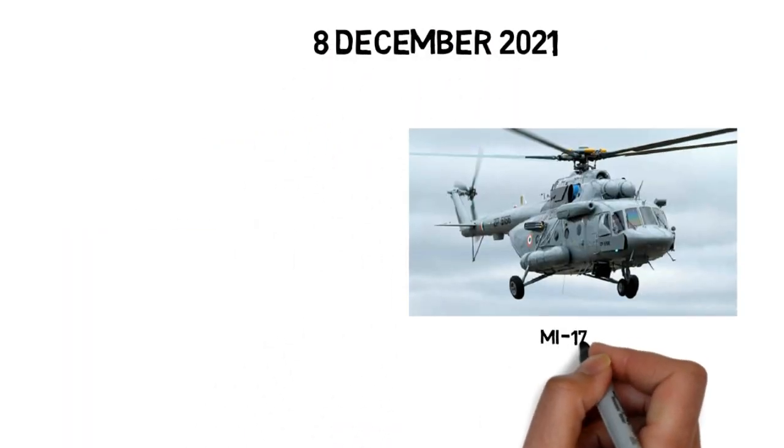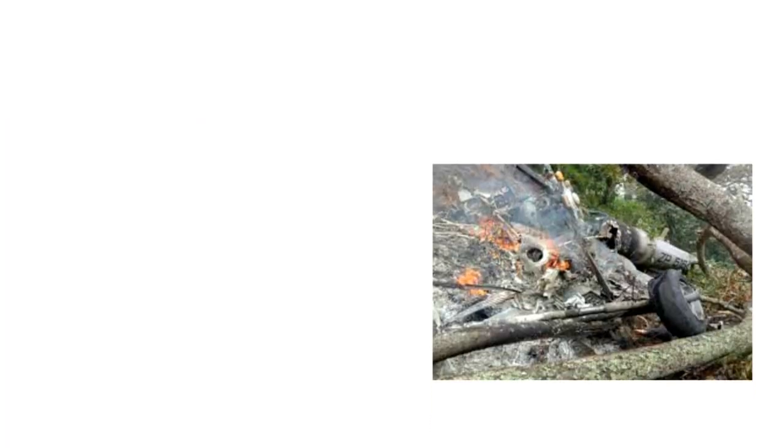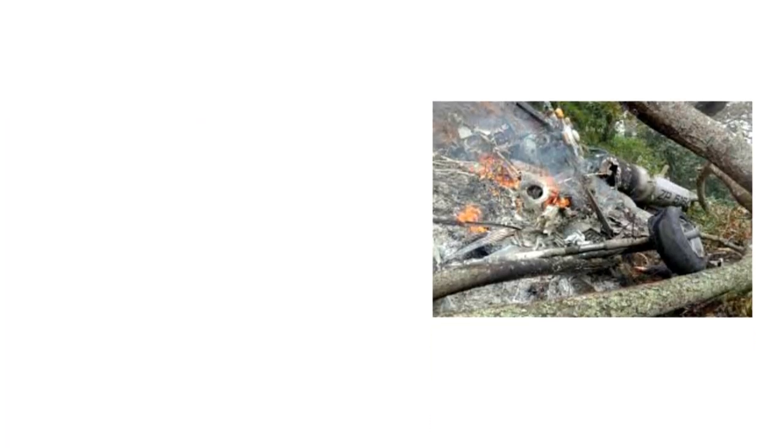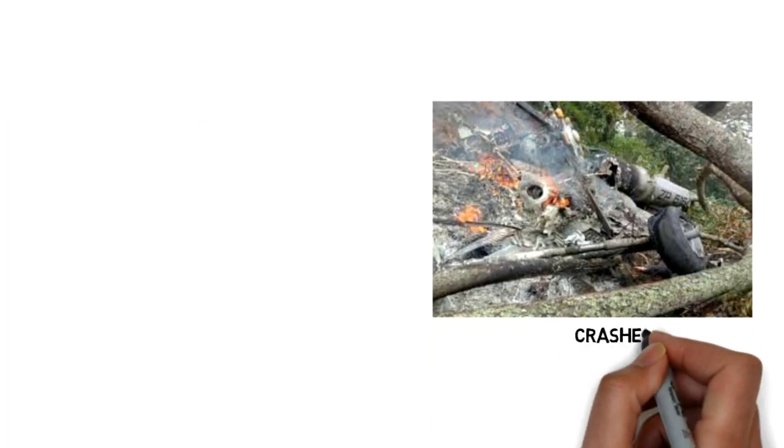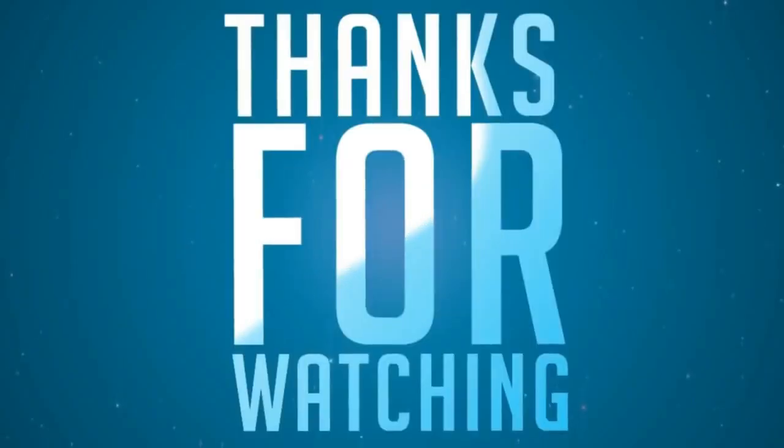On 8th December 2021, while she was traveling in the MI-17 V5 from Delhi to Sulur, the chopper crashed near Wellington Army Center, Coonoor, Tamil Nadu.